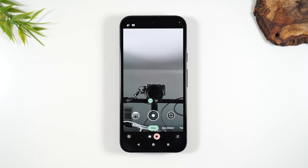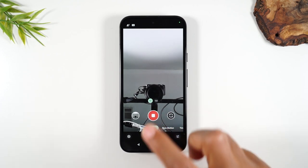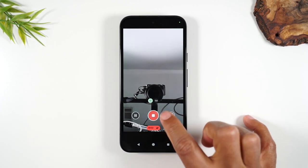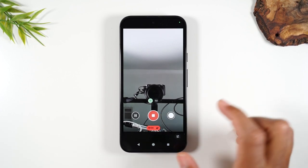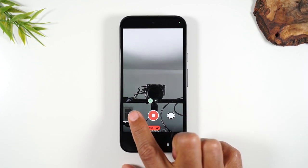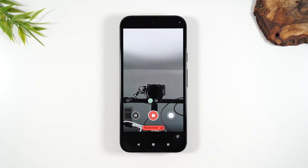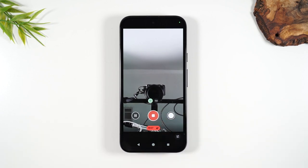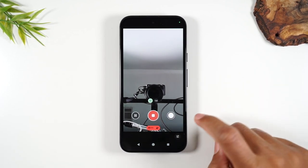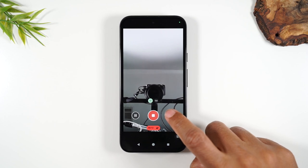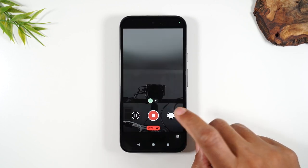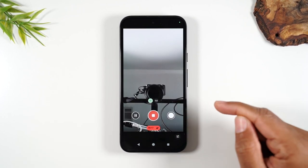That's one indicator that you're on the video setting. When you start a video, that button will turn into a little red dot, and you can use this button to pause the video — tap it again to unpause, then tap here to stop. One fun fact: when you're taking a video, if you tap on the shutter right here, you can actually take still pictures while you're recording.